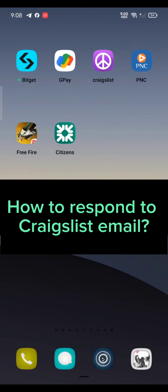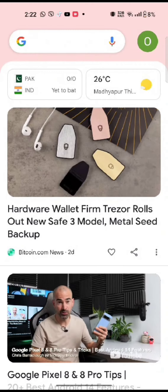Hi everyone, welcome back to a new episode of 'How to Login.' Today in this video I'm going to show you how you can respond to a Craigslist email. To respond to a Craigslist email, firstly open your Google search, type in Craigslist, and make a search.